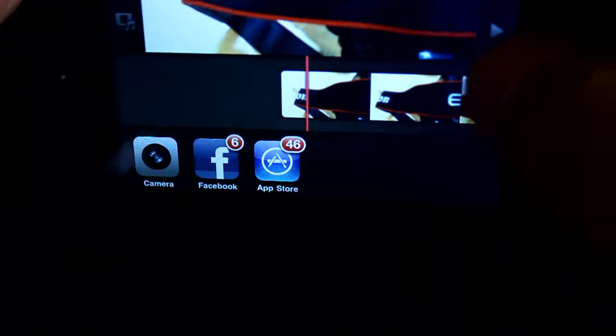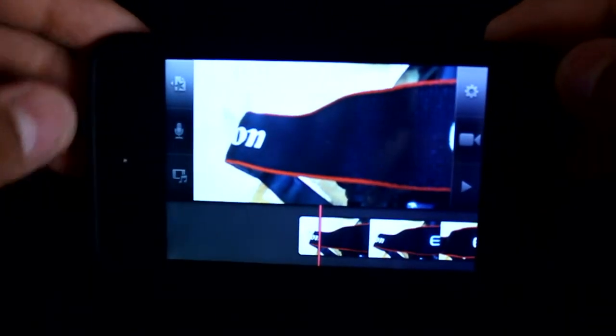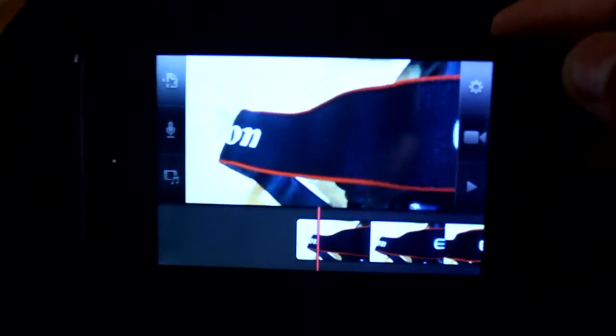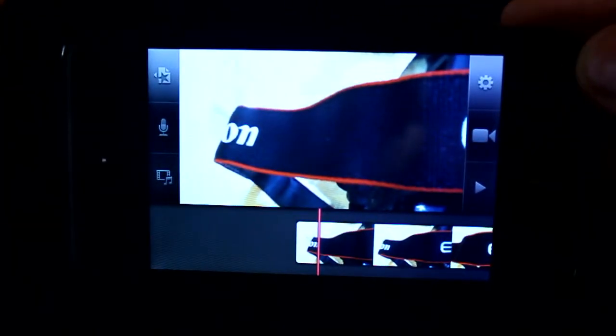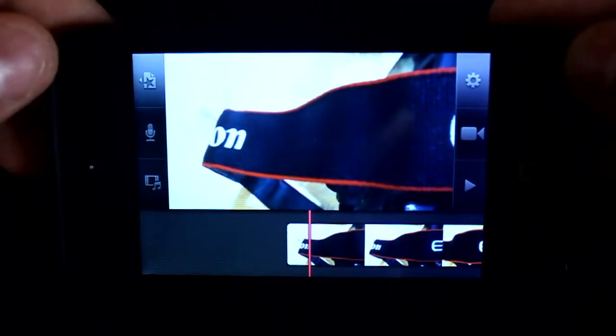So as you can see guys, these are the videos I made. Let me make it landscape. Oh sorry. Okay, that's better. Let me focus it.